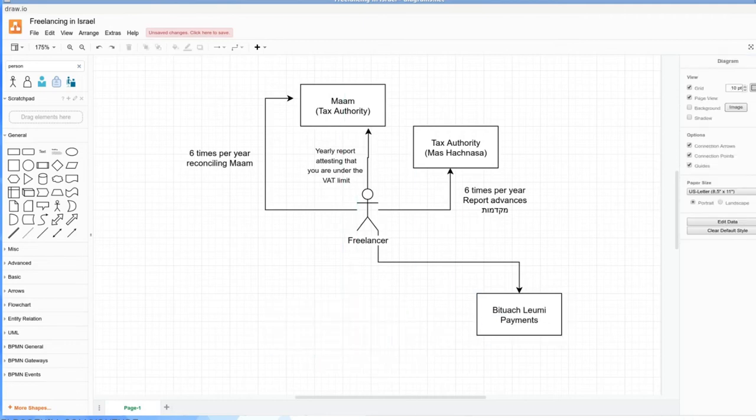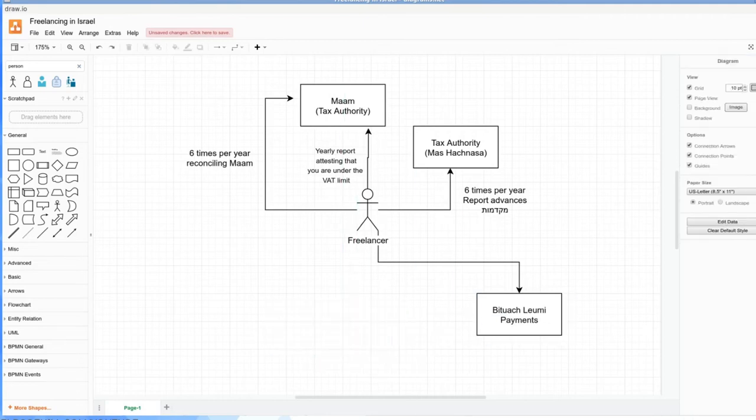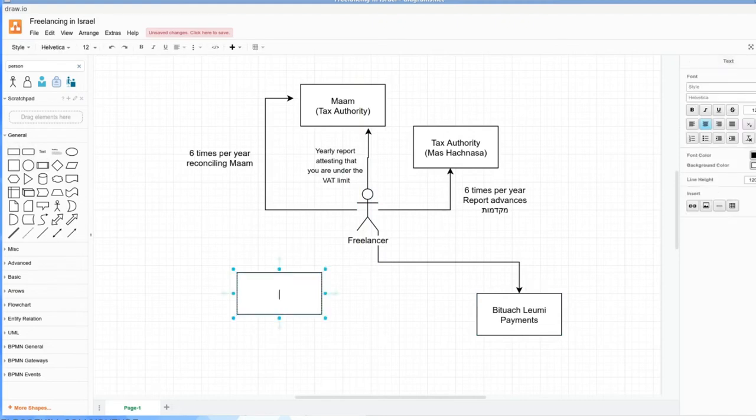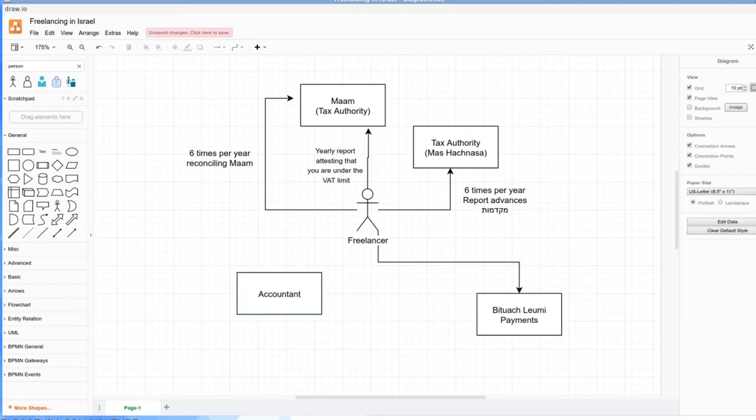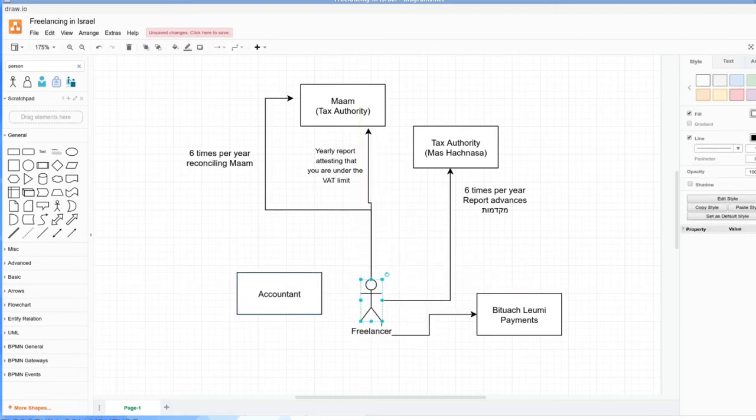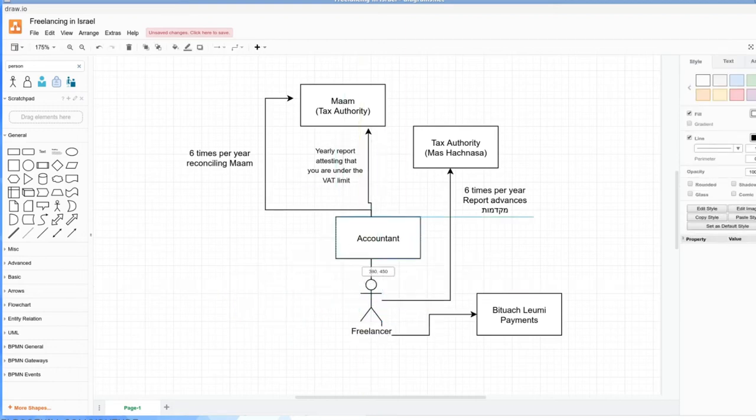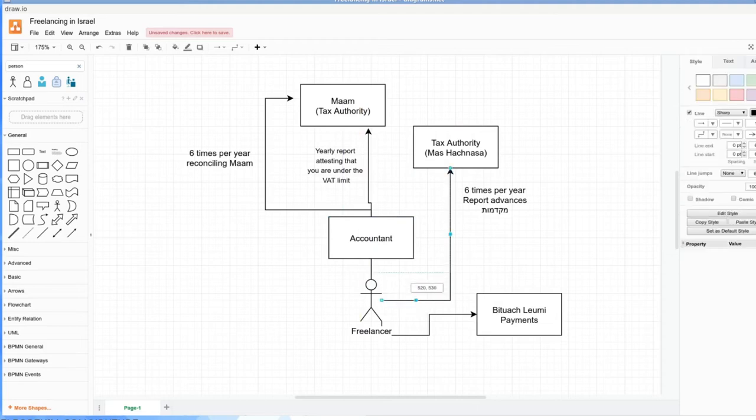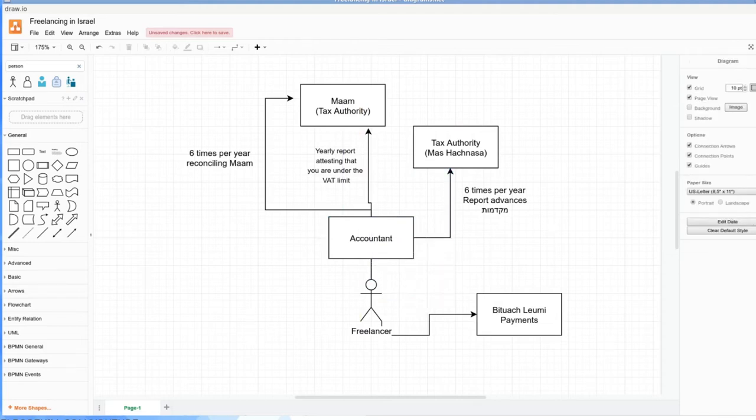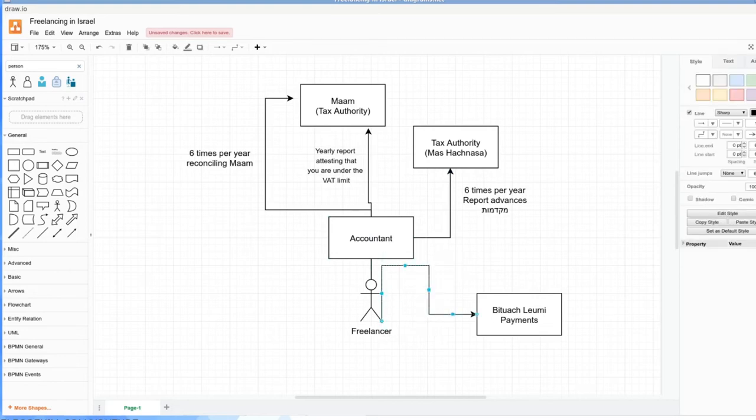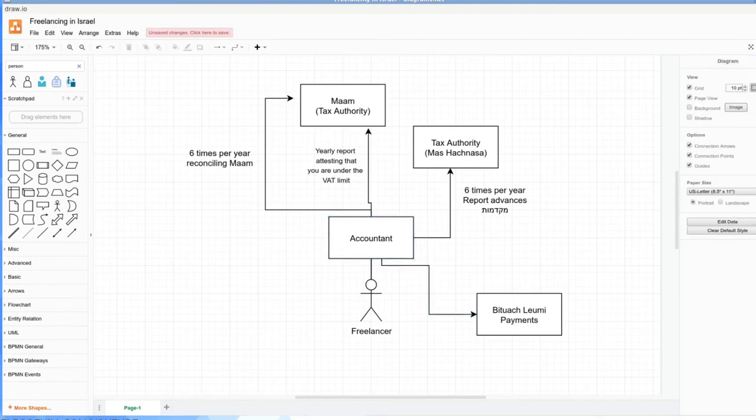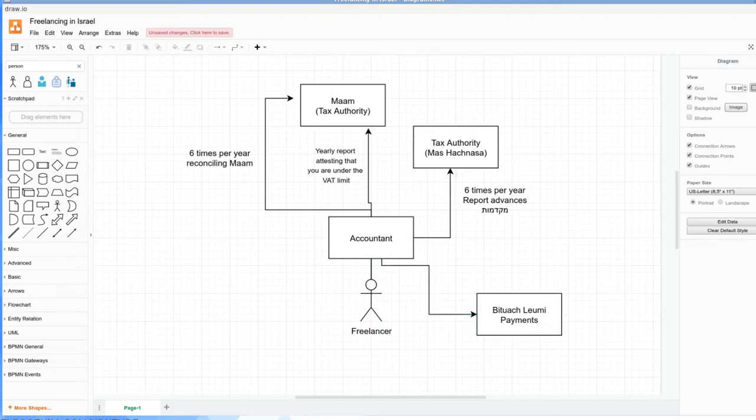Now, the reason it's great to work with an accountant, if we kind of imagine there being an accountant here—well, the accountant would be really in the diagram, it would be freelancer and accountant. Accountant's like the intermediate. Okay, so the accountant can deal with all these bodies instead of you having to deal with them directly. Your accountant can deal with these matters, including actually with Bituach Leumi.